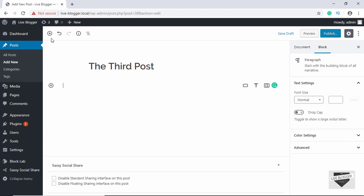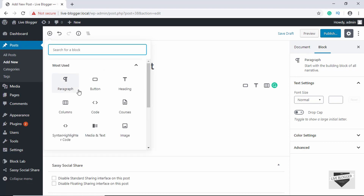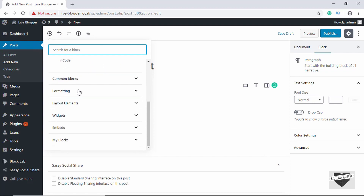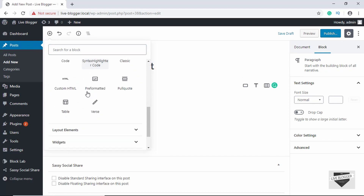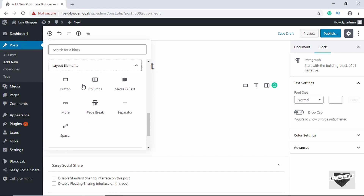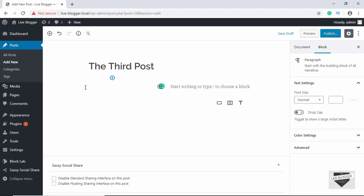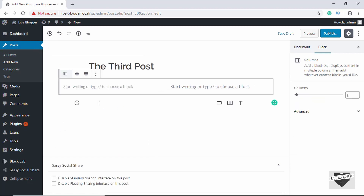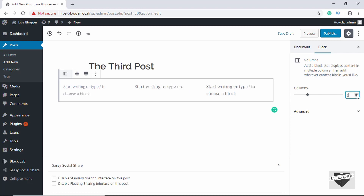Let's click on this plus sign and we will first add a column. Here in Layout Elements we have Columns, so click on Columns and we have these two columns. We'll select this and set the columns to three, because we'll be adding Facebook, Instagram, and Twitter.